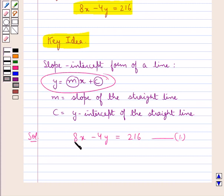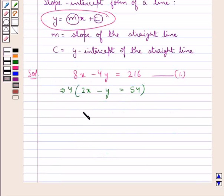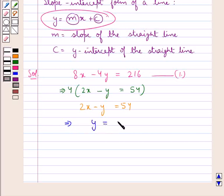Now, 4 is the common factor in all three terms of this equation. Taking 4 common, we get 2x minus y is equal to 54. This equation can be further written as y is equal to 2x minus 54. Let this be equation 2.